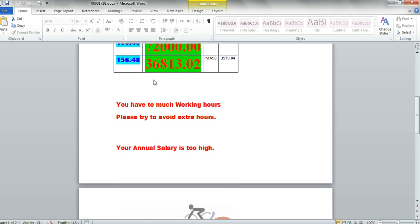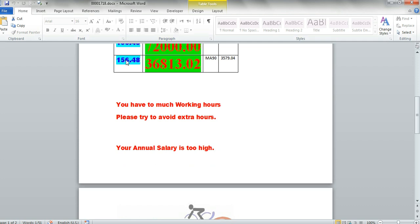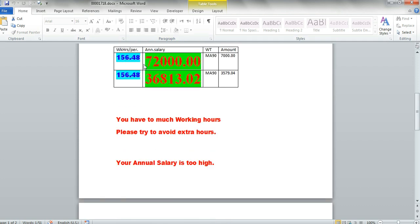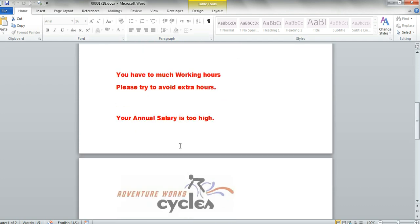And then we see the remarks here that the first one is you have too much working hours and blah, blah, blah. This is because we have here that the field is more than 100. What we put is a parameter. Also, the annual salary is too high.